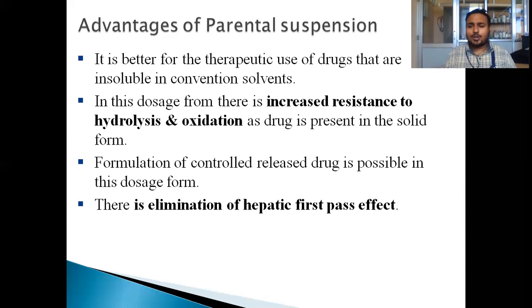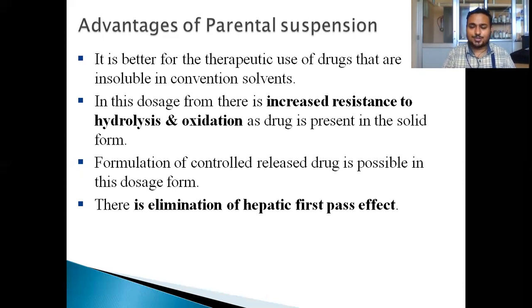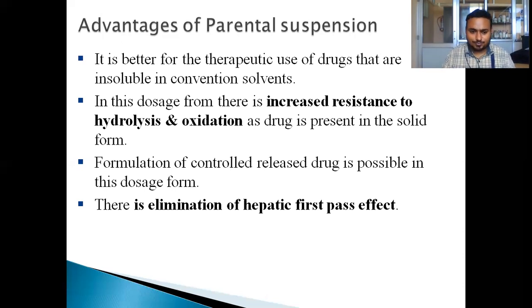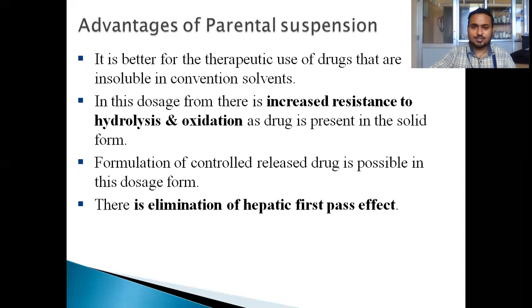When we are going for a controlled release formulation, we can use parenteral suspensions as a controlled release dose form. There is also elimination of the hepatic first-pass effect. These are the main advantages of parenteral suspensions.